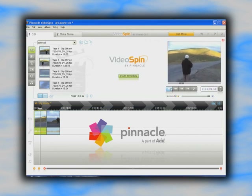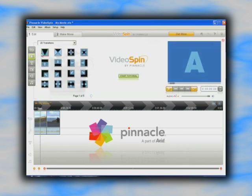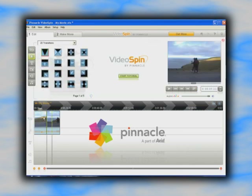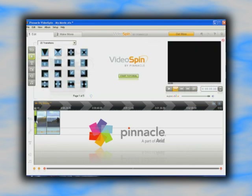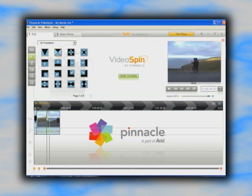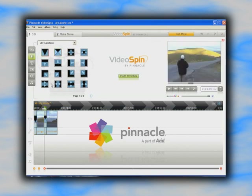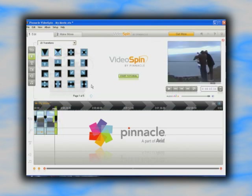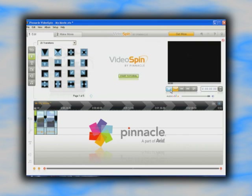Let's add some transitions. Click the transitions button and pick one that looks good — in this case fade in, crossfade, then fade out. Drag them to the desired parts of the clip. Yeah, looks good.